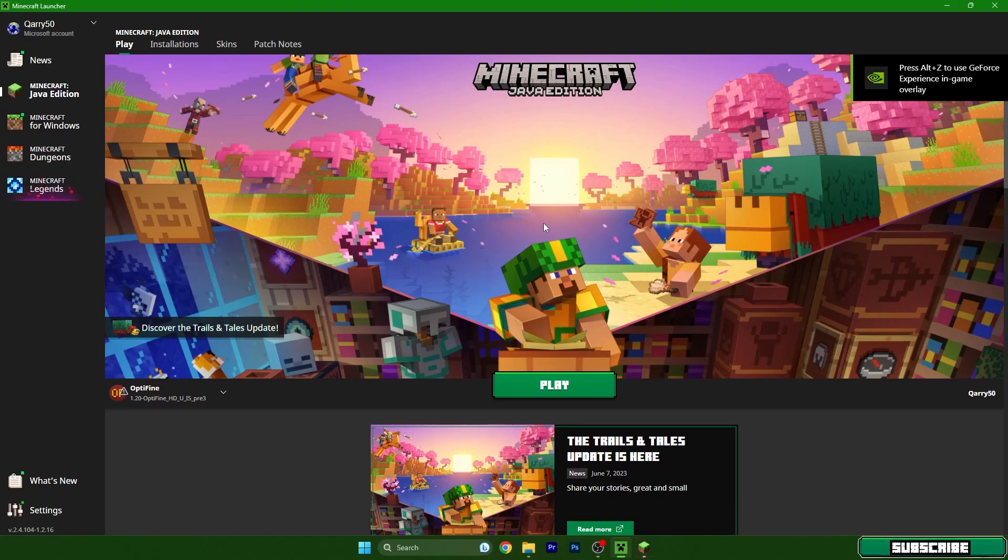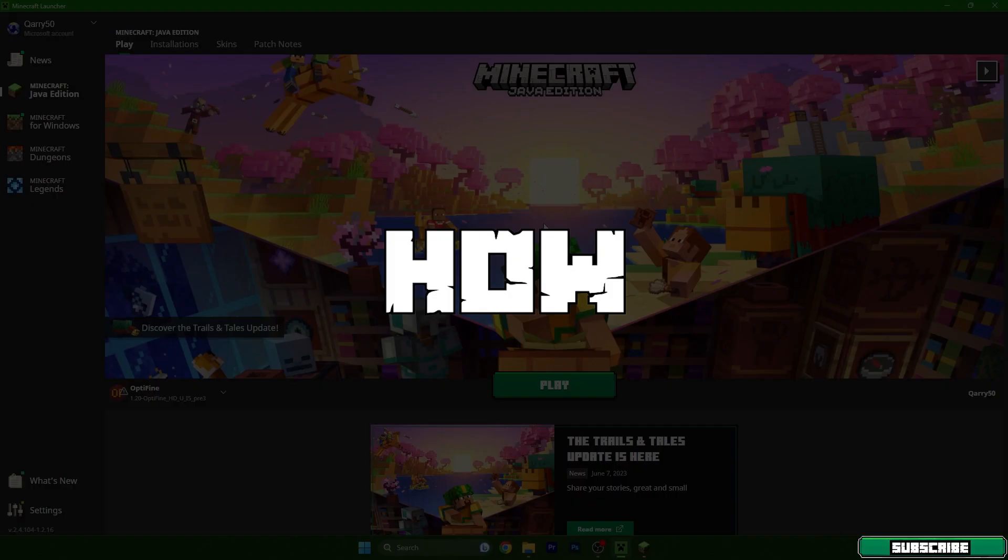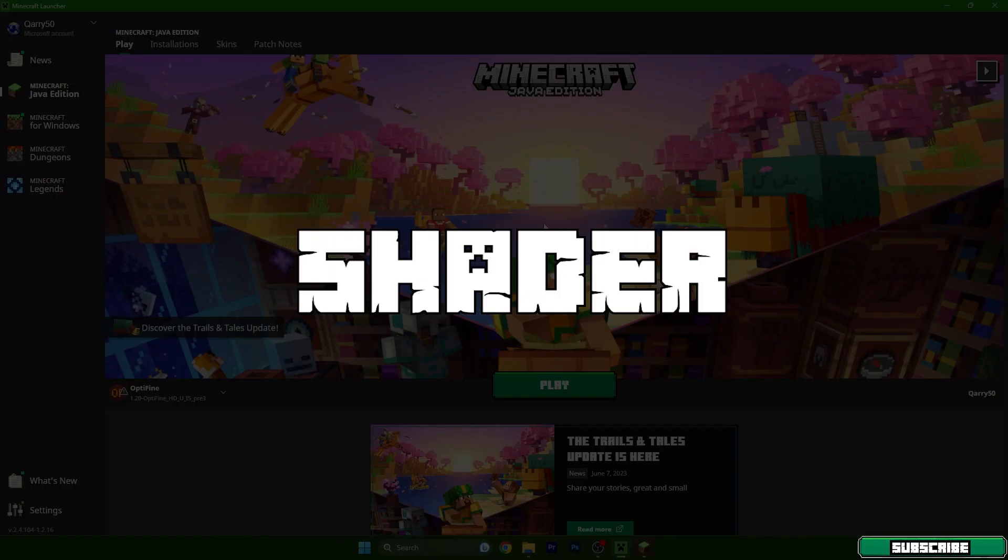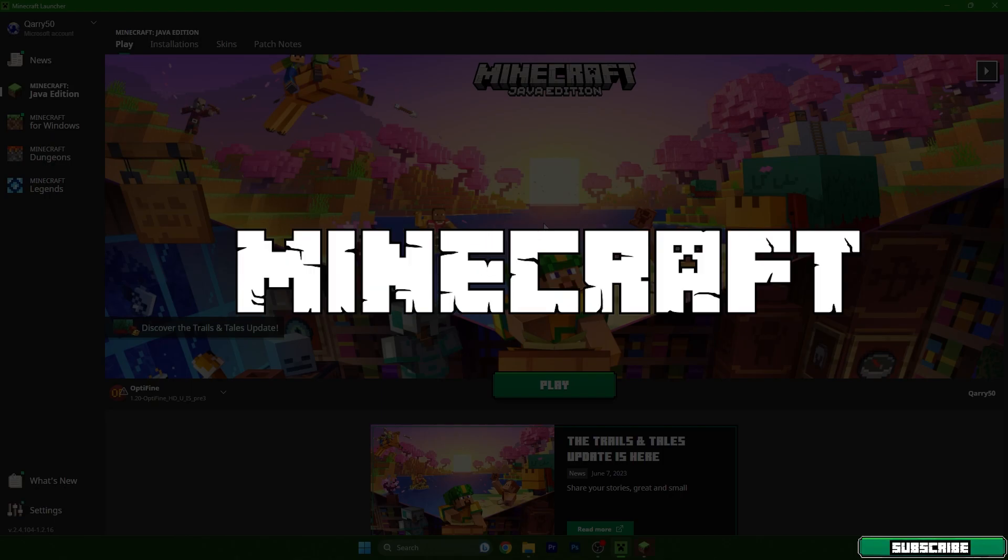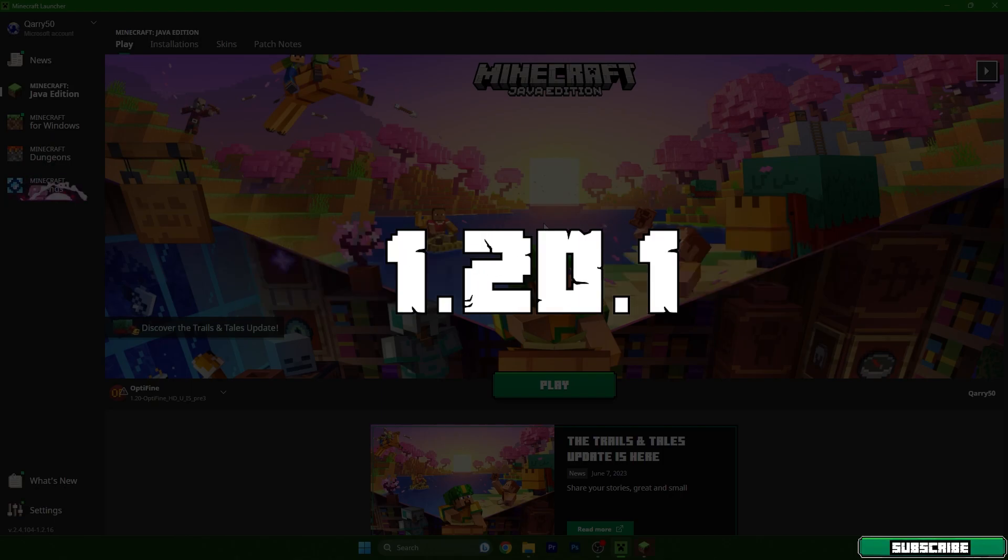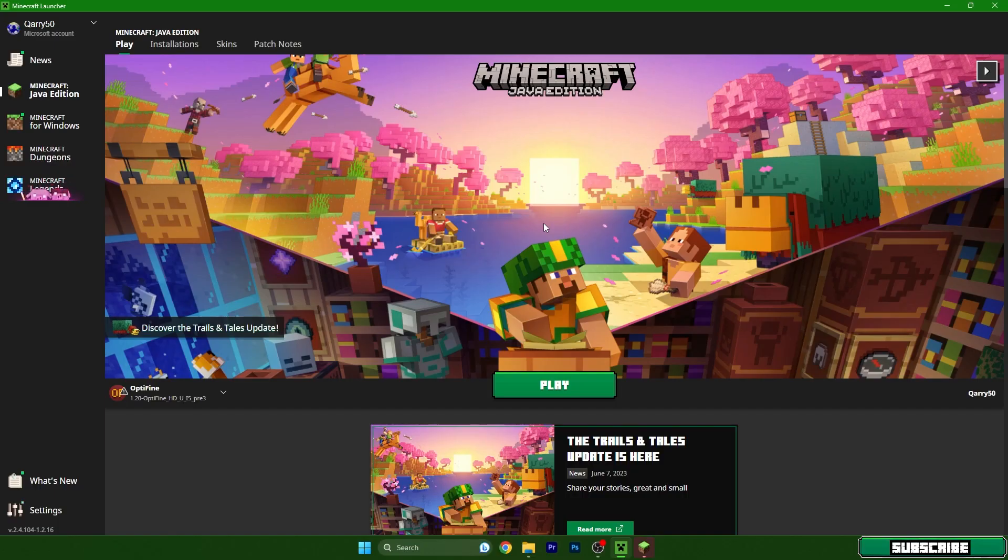Hey guys, welcome to my new video. I will show you how to remove shader lag in Minecraft 1.20. So let's get right into that.